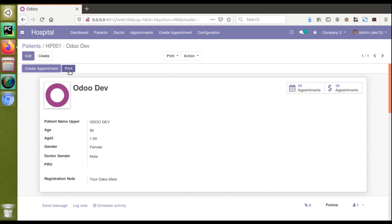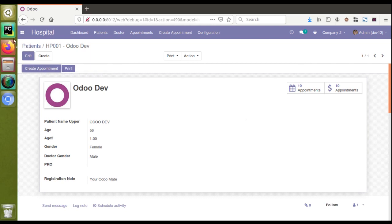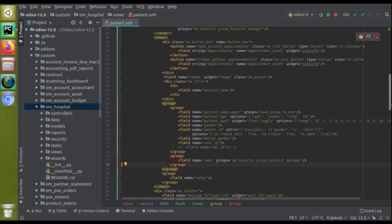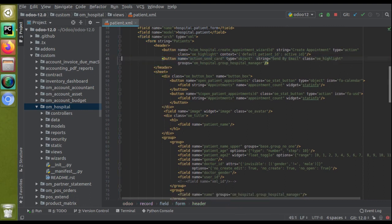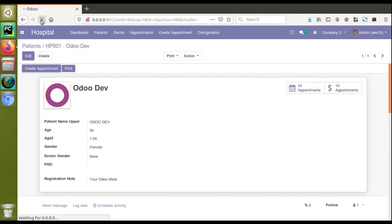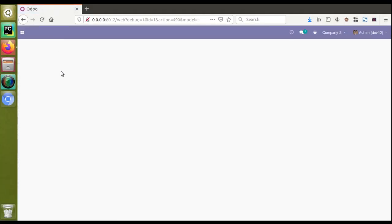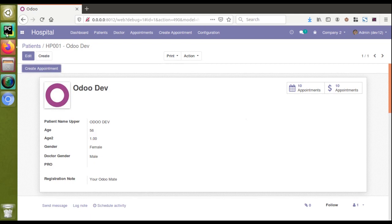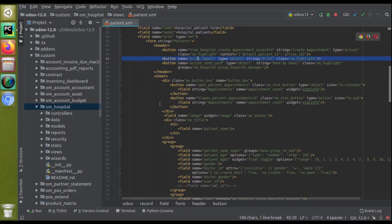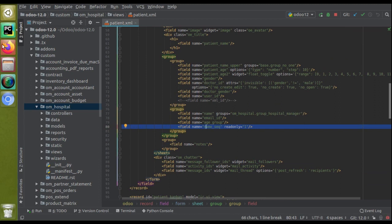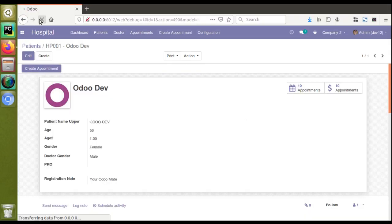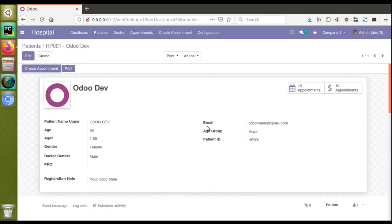Now let's try the same for buttons. We have two buttons: 'Create Appointment' and 'Print'. Let's remove the Print button and see. I'll go to the header in the XML and remove the print button. After reloading the screen, you can see the Print button has been removed. I'll press Ctrl+Z to bring everything back, and after reloading the screen, the buttons and all removed fields come back.